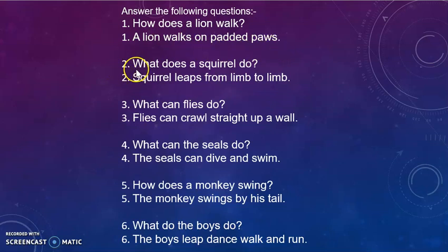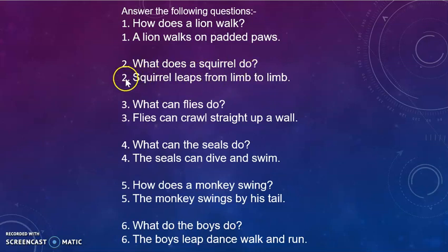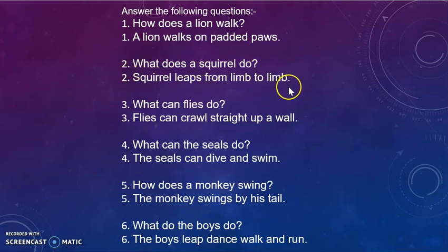Question 2: What does a squirrel do? Answer: A squirrel leaps from limb to limb.